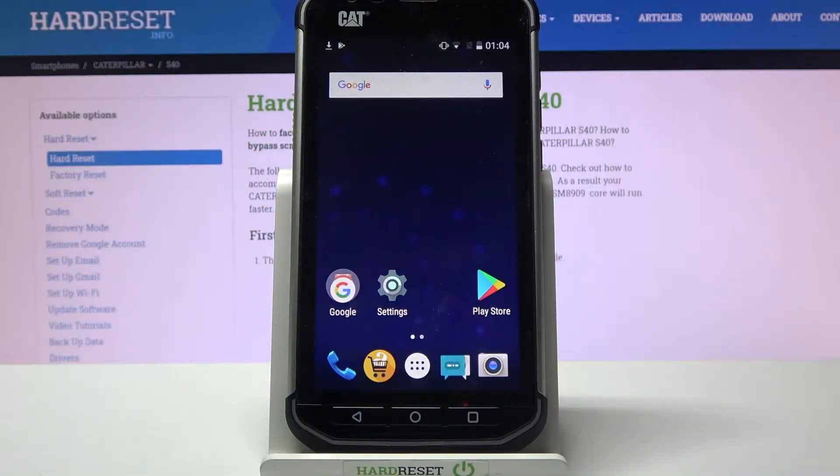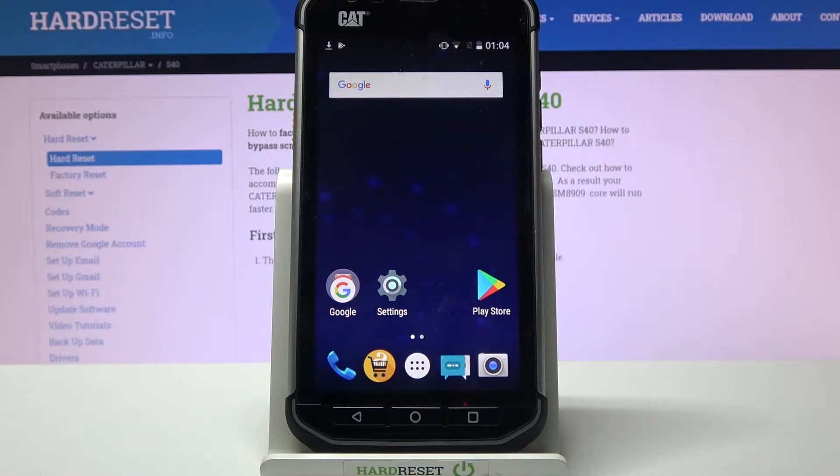Hi! In front of me is CAT S60 and today I would like to show you how you can connect it through Bluetooth.